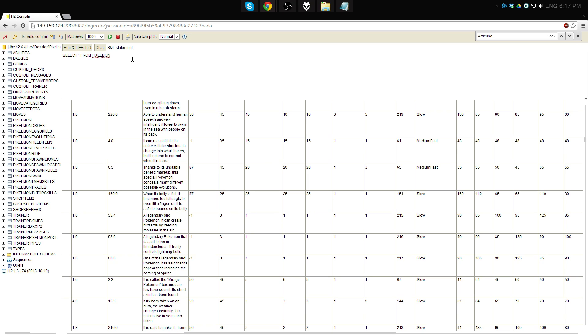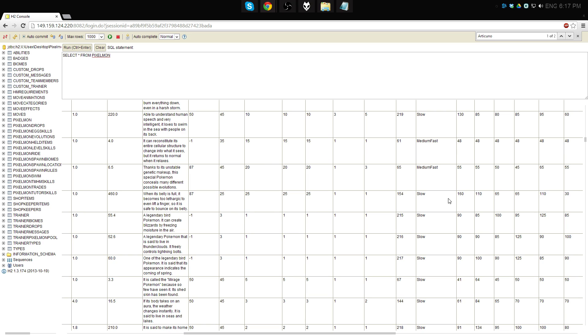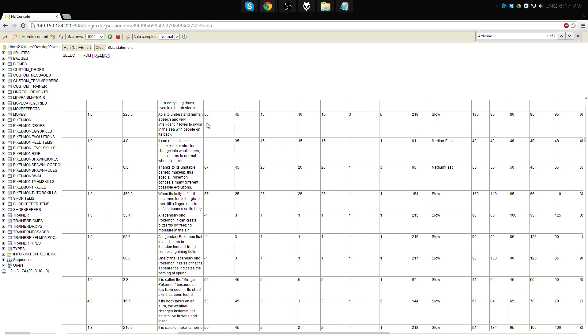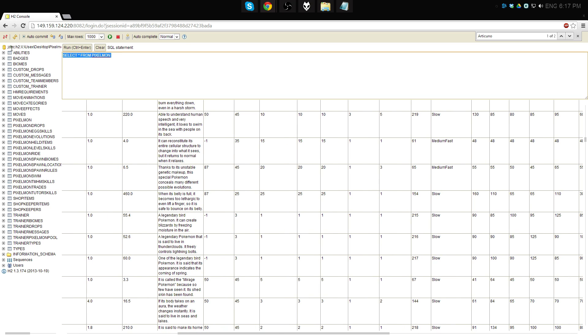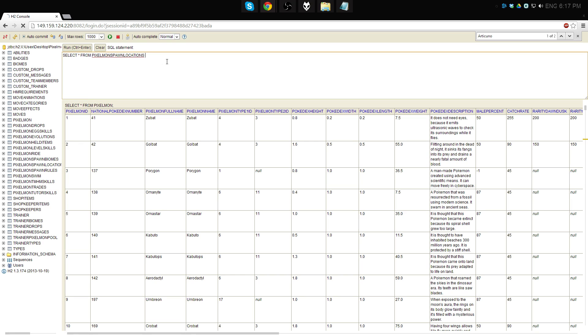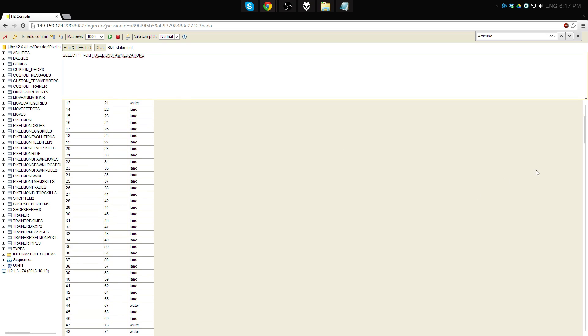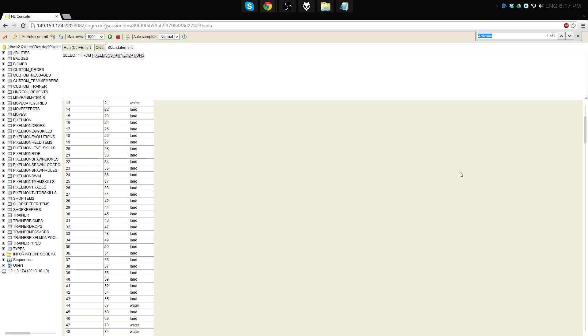But what you have to do is, after you change the spawn rate, you go into this directory, which is Pixelmon spawn locations. We just took a look at it. And you can type, or press CTRL-F for find. Type in 101. And you notice that it says Air Persistent. This is a special kind of air spawning, which I do not believe occurs naturally. What we're going to end up doing is just changing that to regular air. And that will allow it to spawn naturally.